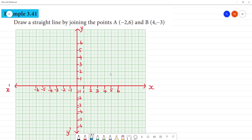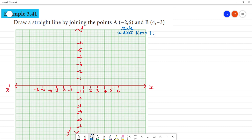Now let's set the scale. On the x-axis, 1 centimeter is equal to 1 unit. On the y-axis, 1 centimeter is equal to 1 unit.